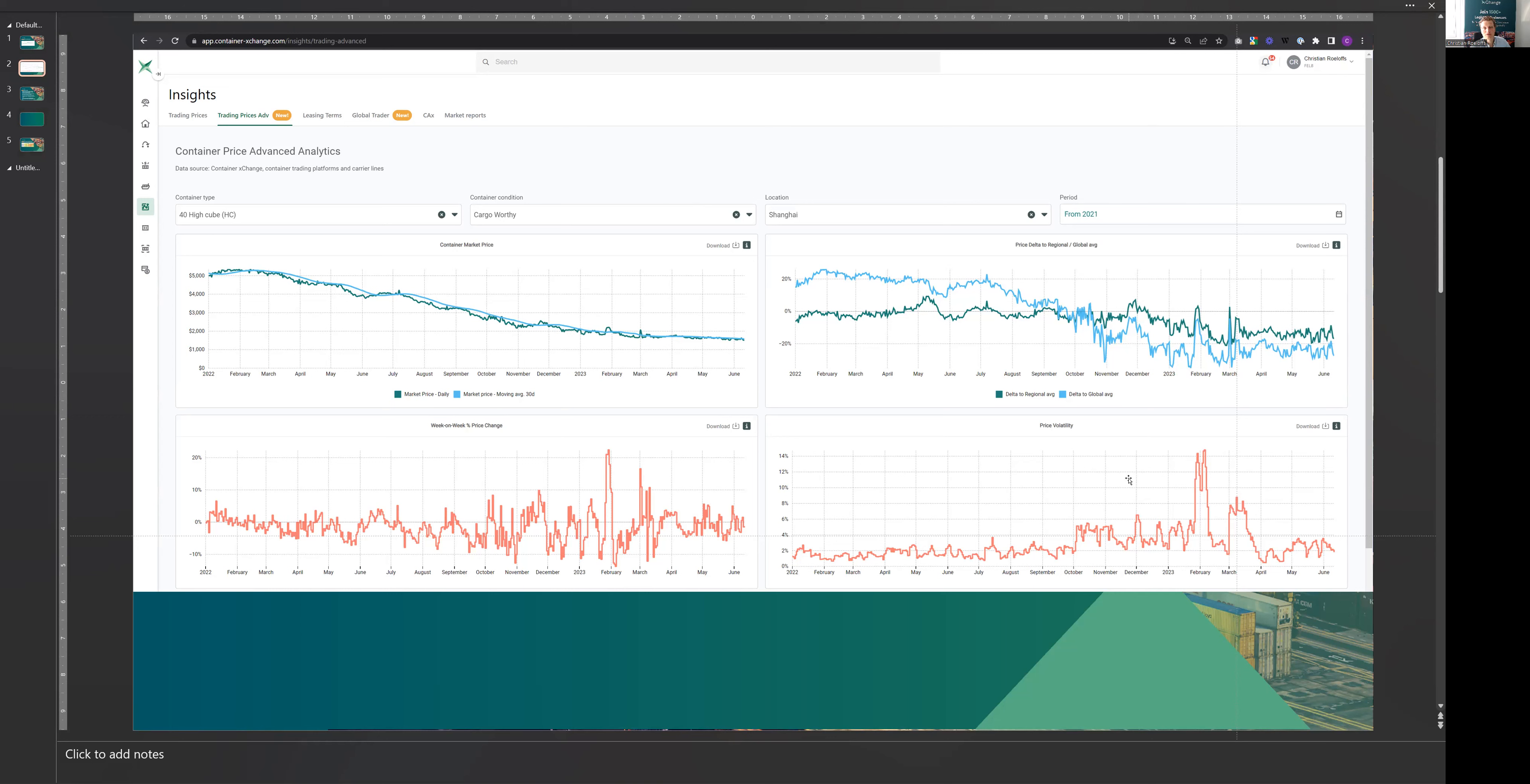Also, if you compare that with the presentation that was just held at the TOC in Rotterdam by Mr. Jensen, who essentially notes that the container shipping market has now returned to normal and that the price fluctuations we see follow the normal seasonal pattern.